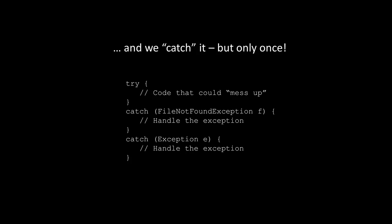Also realize that we can have multiple catch statements. So what we'll do is we'll put the more specific catch statements up above the more generic statements. So for example, because file not found exception is a child class of exception, it makes sense that we would want to put that above. And if a file not found exception is thrown, then this catch is going to catch it, and this catch right here is not. If what was thrown was not a file not found exception, then this generic catch down here is going to catch it.